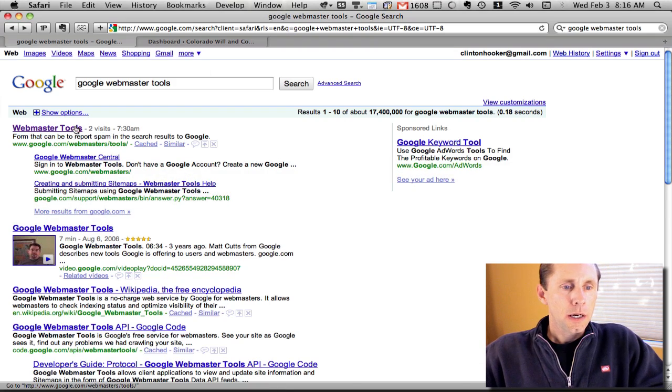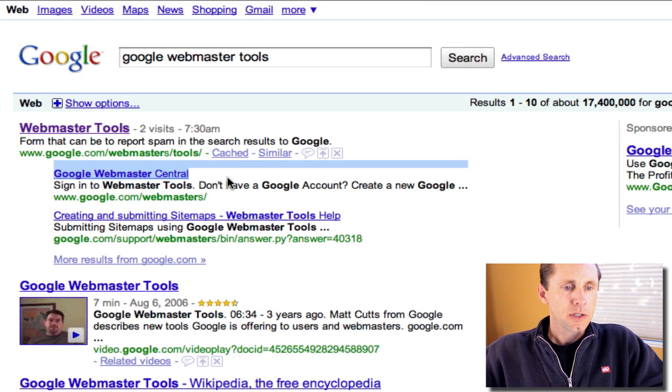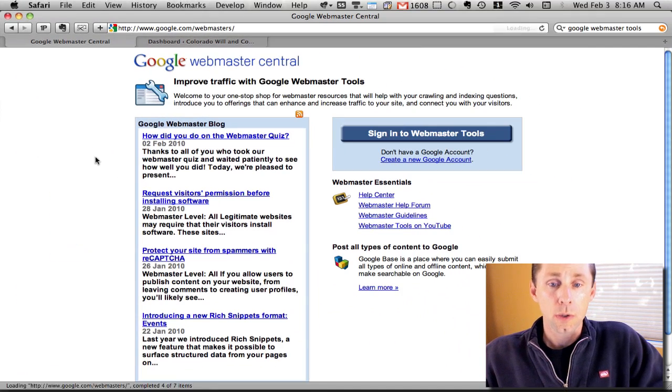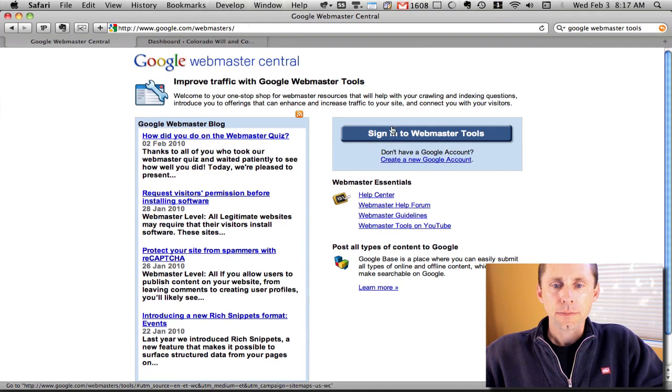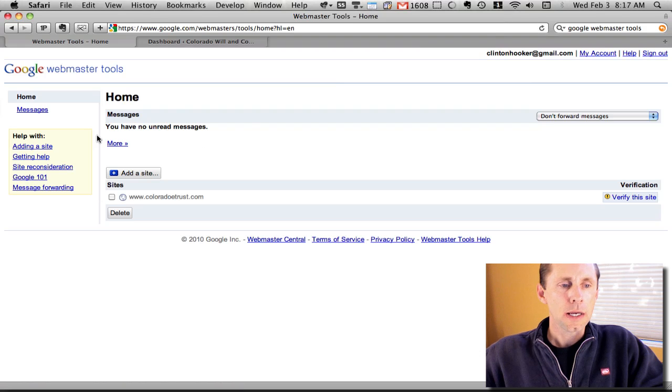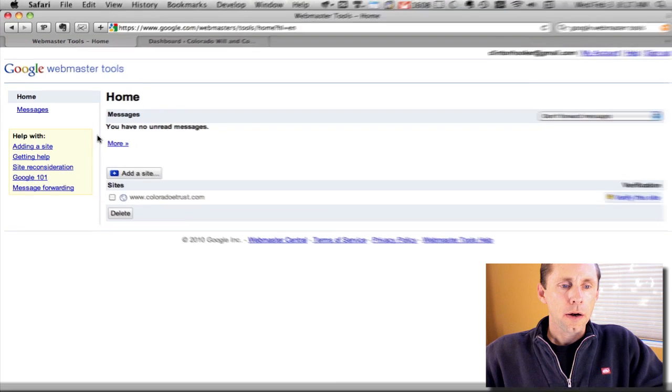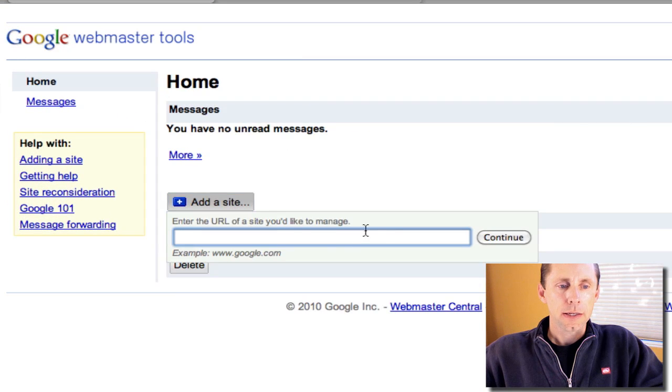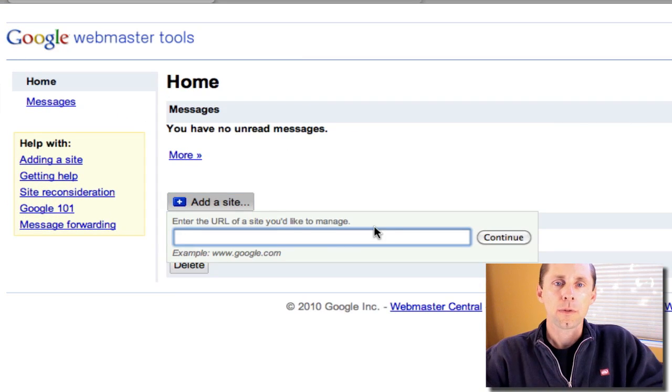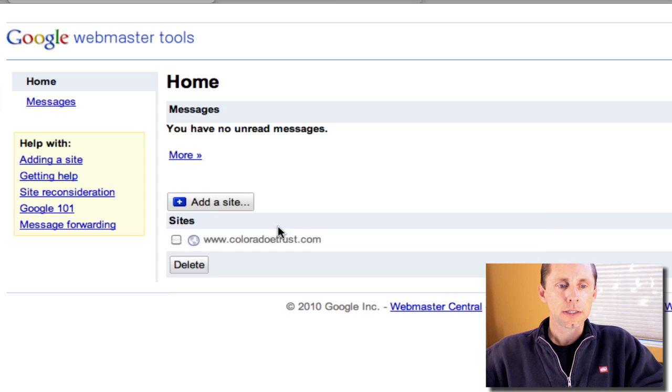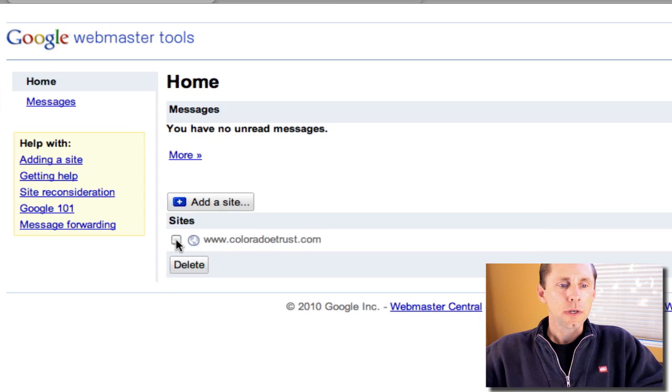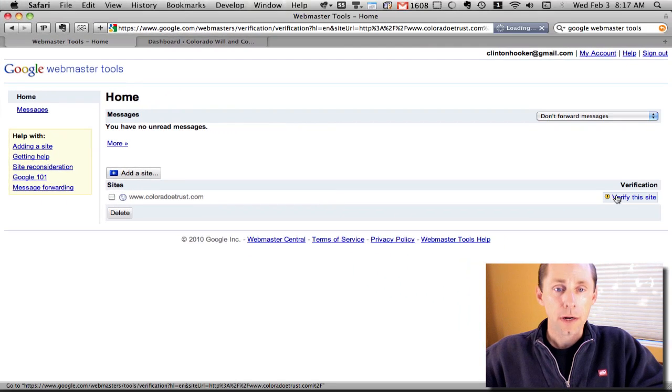I'm going to click on Google Webmaster Central here. You can search for Google Webmaster Tools in Google. When you sign in, you'll be taken to a screen where you can add a website and put in the URL. Once you do that, it's going to ask you to verify the site. Here I've got a site in here already, I'm going to click verify.